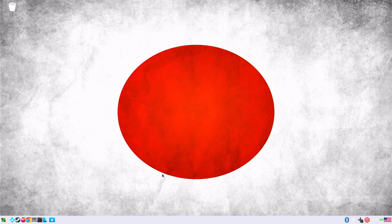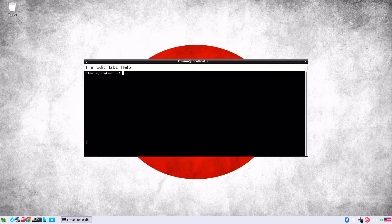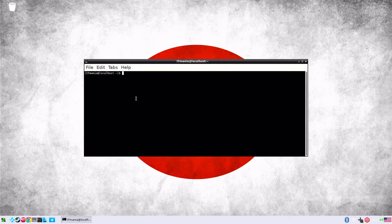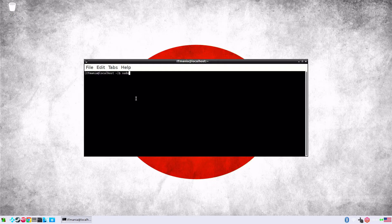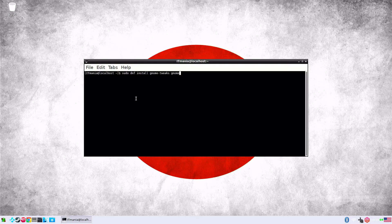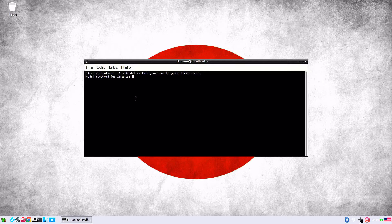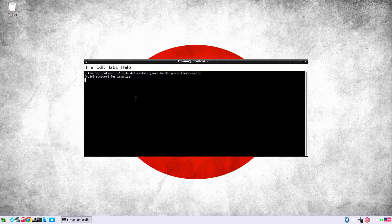There's a few more things we can do, just a little more tweaks. We'll open up our terminal here and we'll type in a command just to get something installed, one of our themes. So we'll go sudo dnf install gnome-tweaks, and then we'll also get the theme extras, so gnome-themes-extra. We'll go ahead and hit enter.